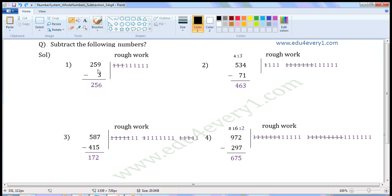Now there is 5 here. There is no digit here to subtract, so write 5 here. There is 2 here. There is no digit here to subtract, so write 2 here. 259 minus 3 is equal to 256.